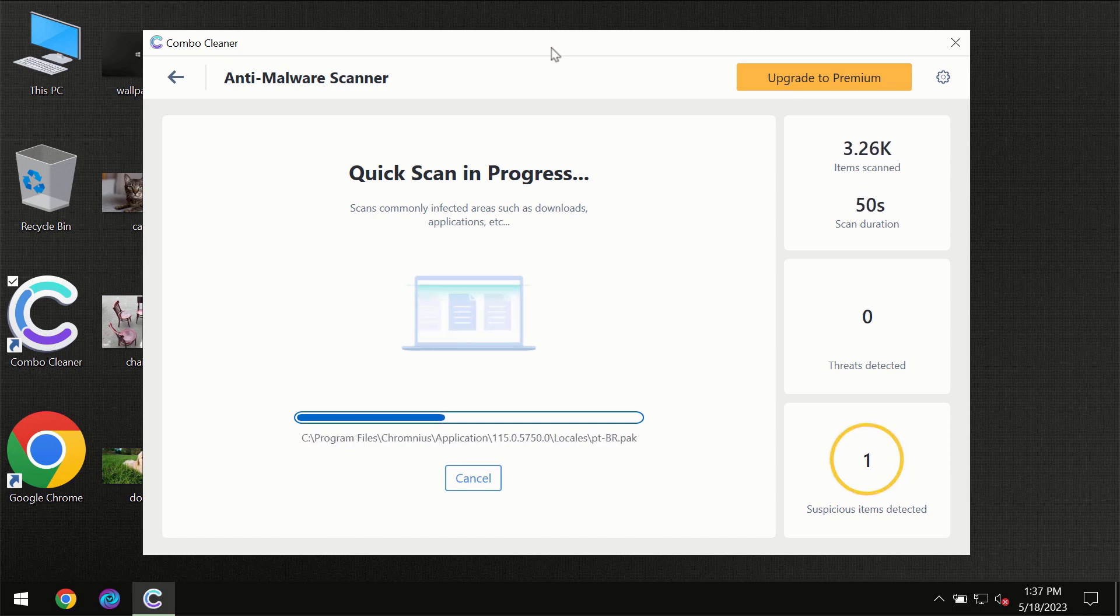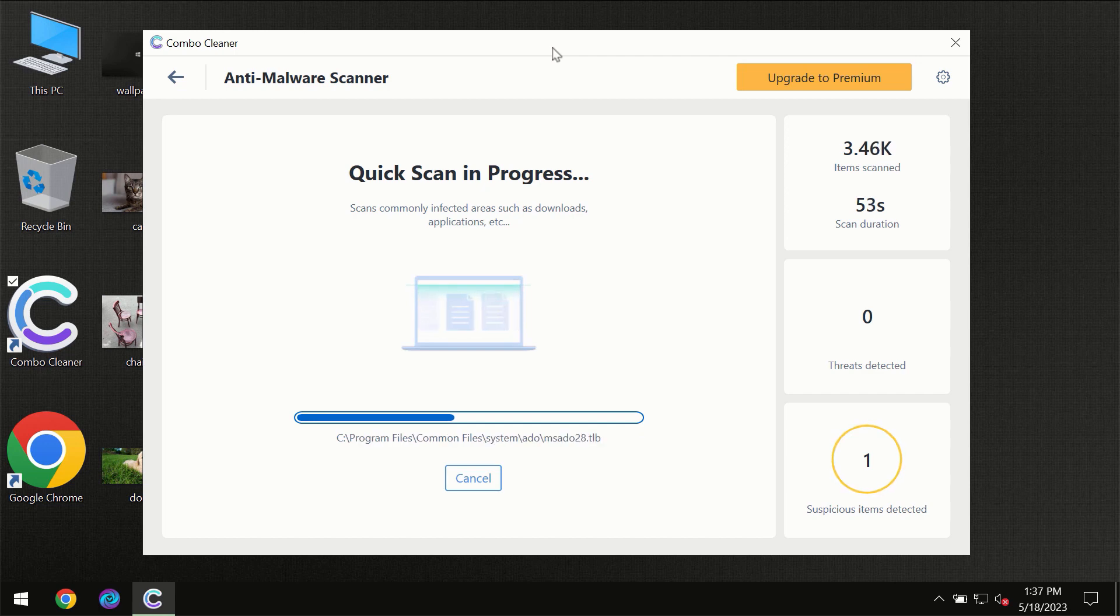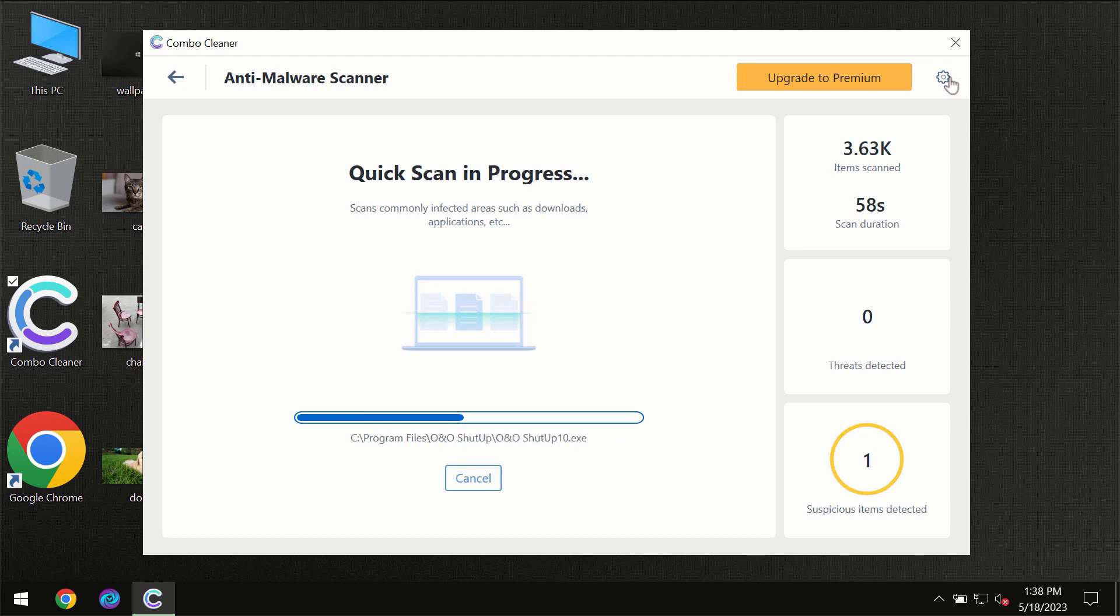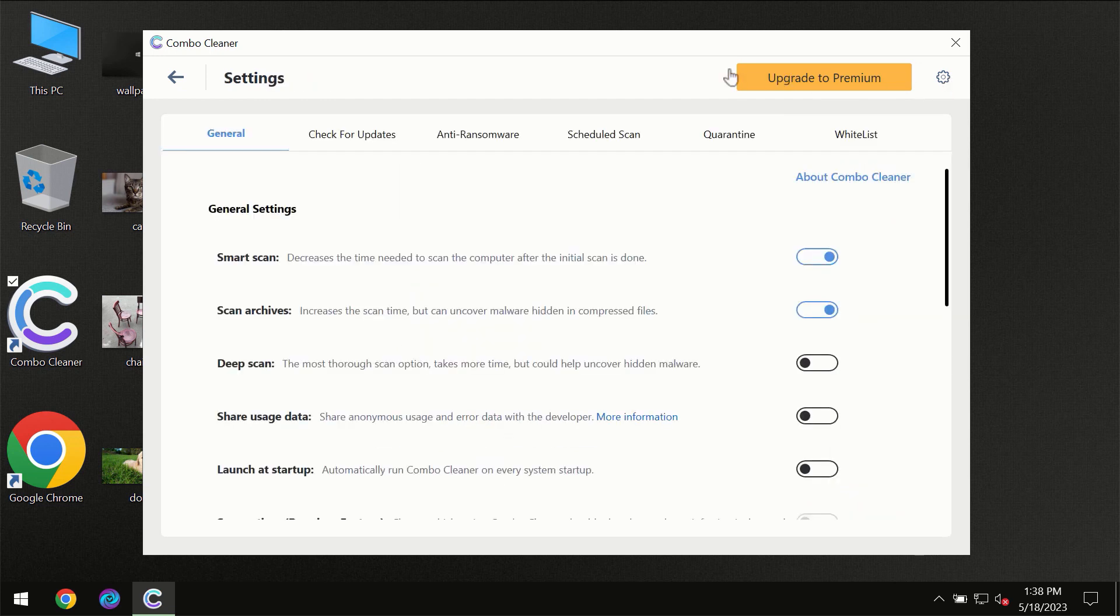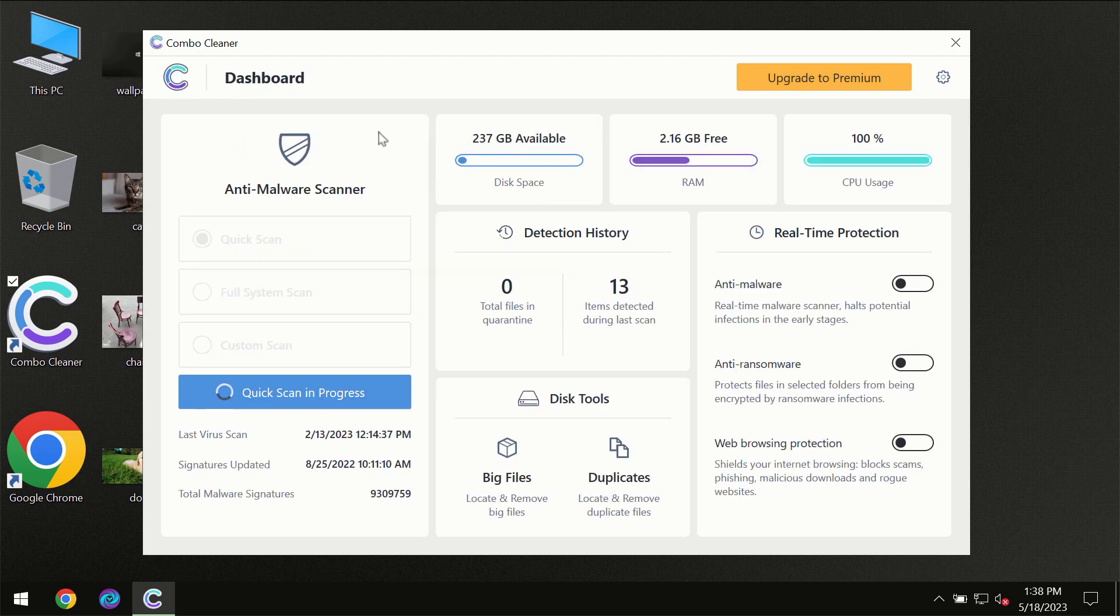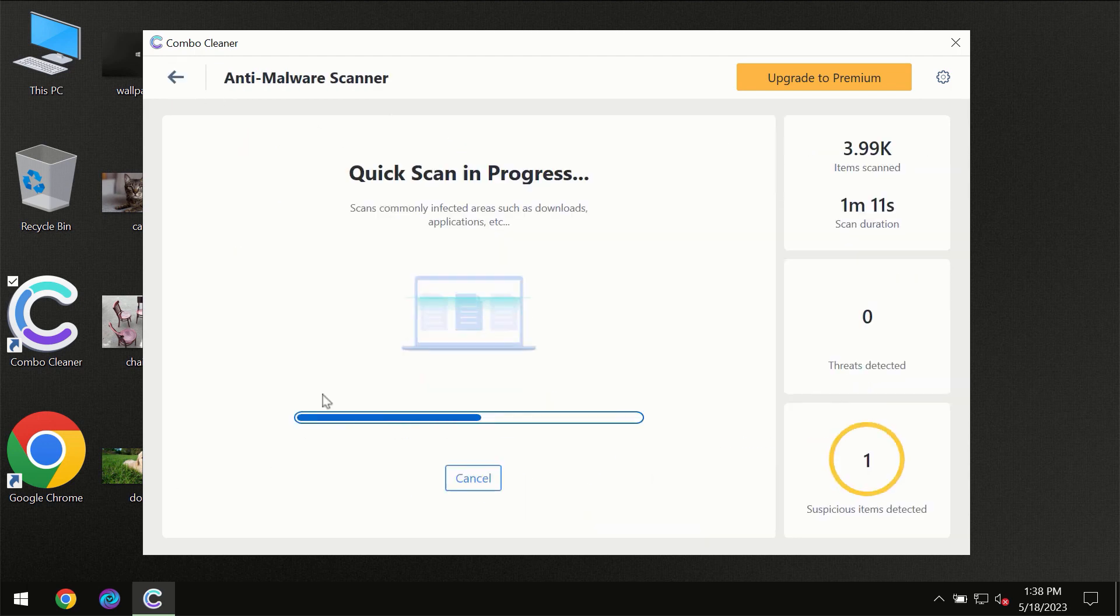ComboCleaner will give you the summary of all the threats which were revealed during the scan at the end of the scan. I want to emphasize your attention on several features, for instance the anti-ransomware feature, which will always protect your files against ransomware attacks. This feature is part of the premium license though.